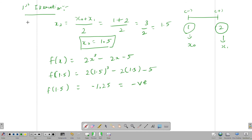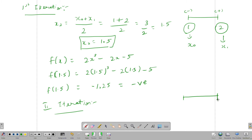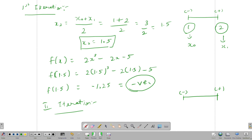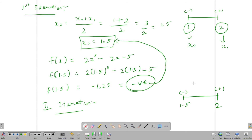Next is the second iteration. In the first iteration f of 1.5 gave a negative sign, and f of 2 is positive. The negative value is 1.5, so x0 updates to 1.5 while x1 remains 2.